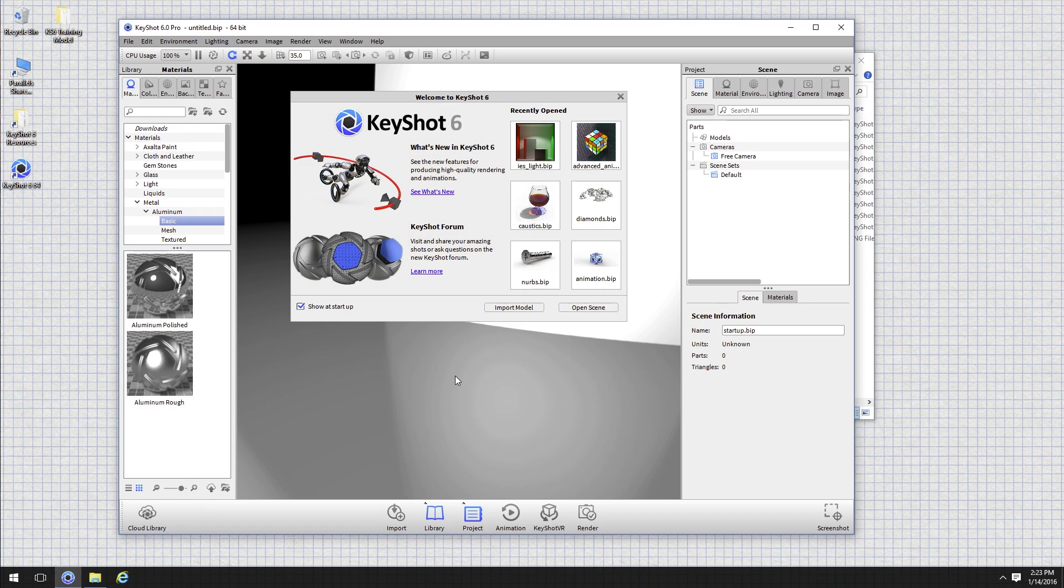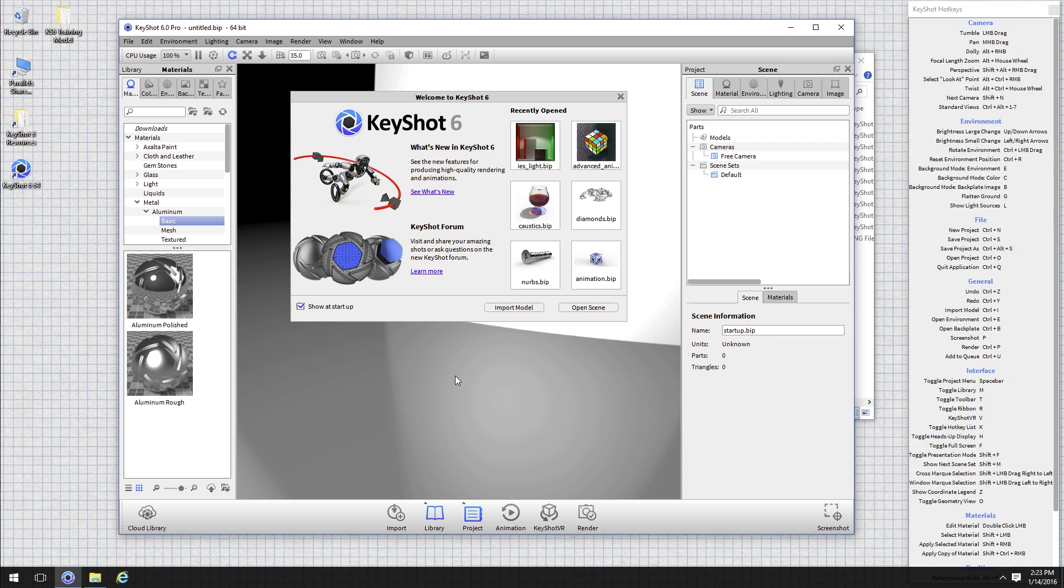I'll come back over here to KeyShot 6 Pro. While we're working, I'm going to be using a lot of hotkeys. I'll make sure to call those out whenever I use them. If you ever need a reminder of what hotkeys are what while you're working in KeyShot, you can just hit the K key on your keyboard and that will pop up with a list of all the KeyShot hotkeys.